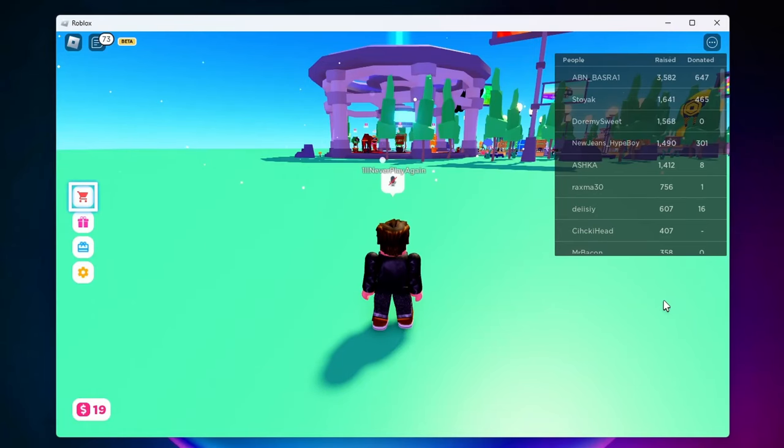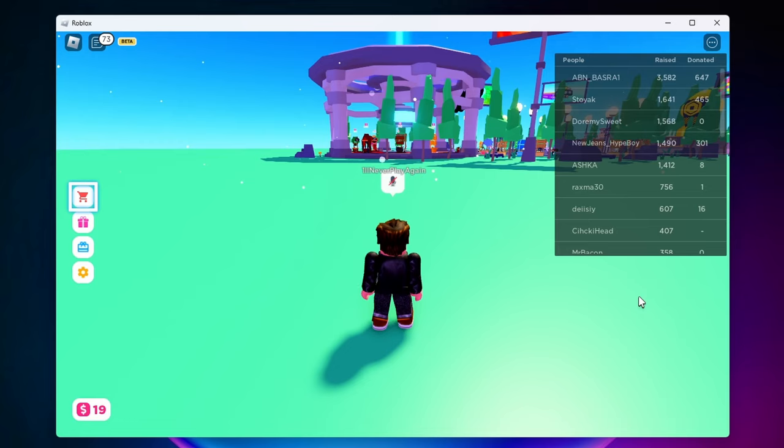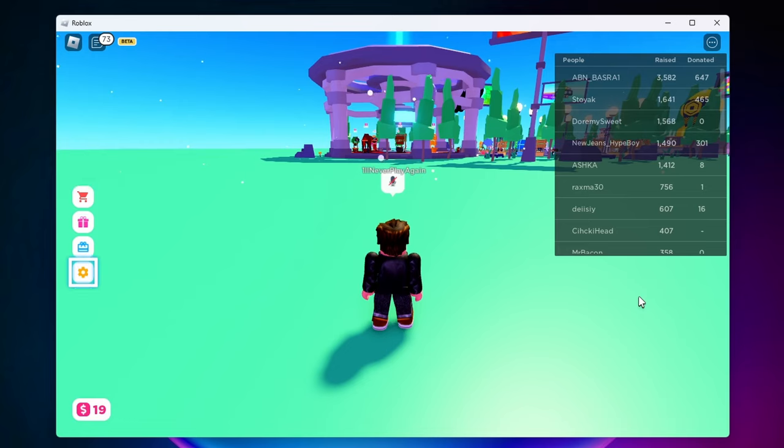So as you can see I'm in Roblox right now and if I try to move around all it does is move this blue outline around these boxes.